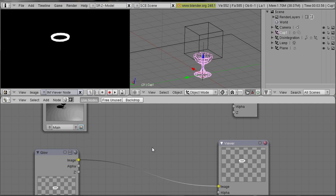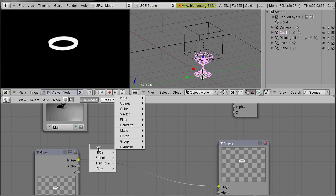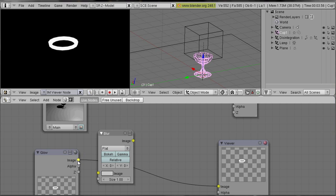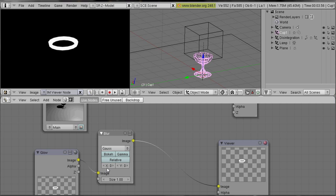Okay, the edges of our glow object are very sharp so we first blur them slightly. Select add filter blur, connect the image input and the image output, and select blur type Gauss. We always will use the blur type Gauss and select very small strengths into the x and y direction, about four.